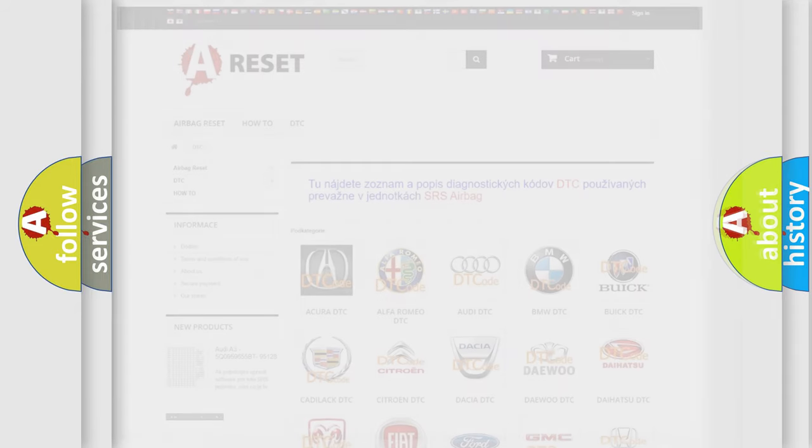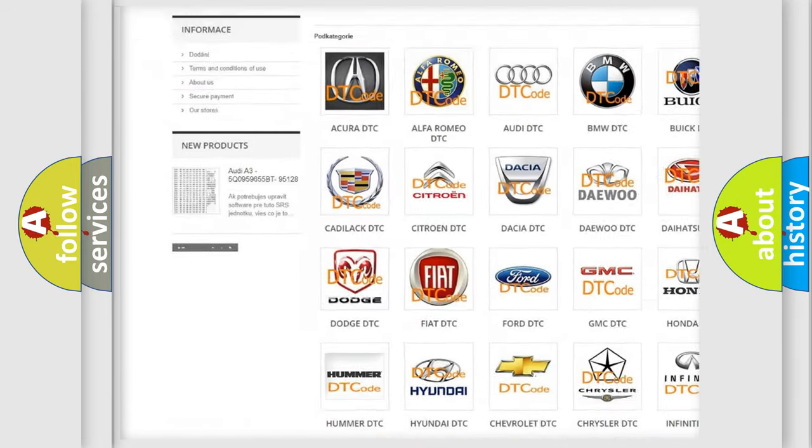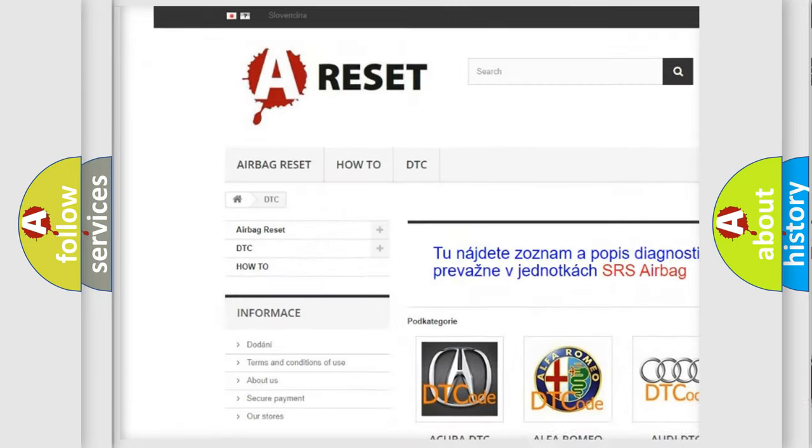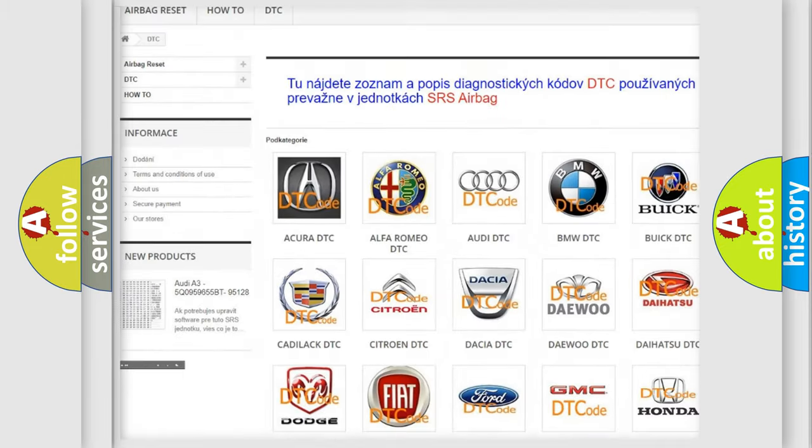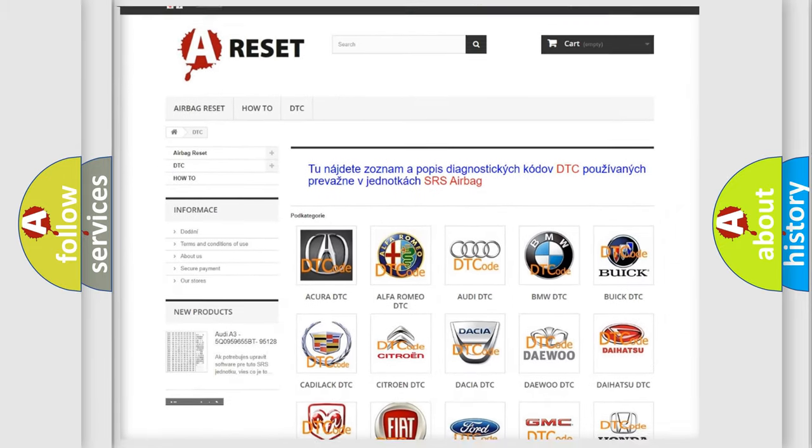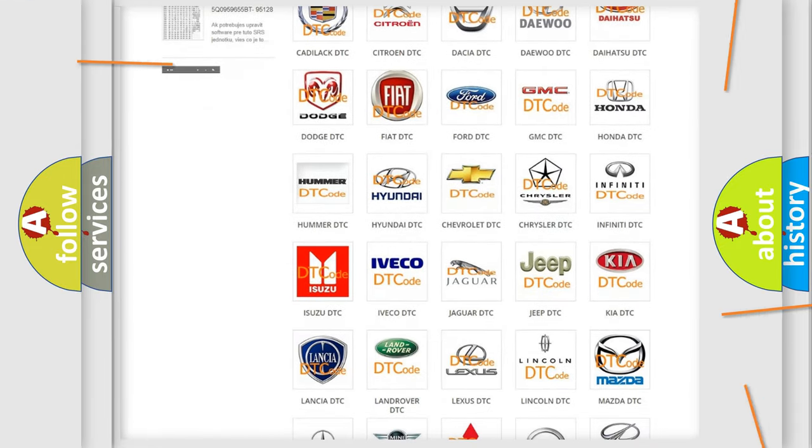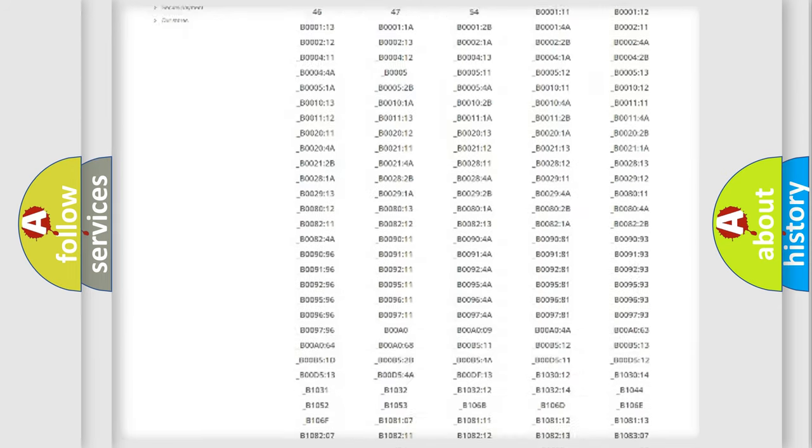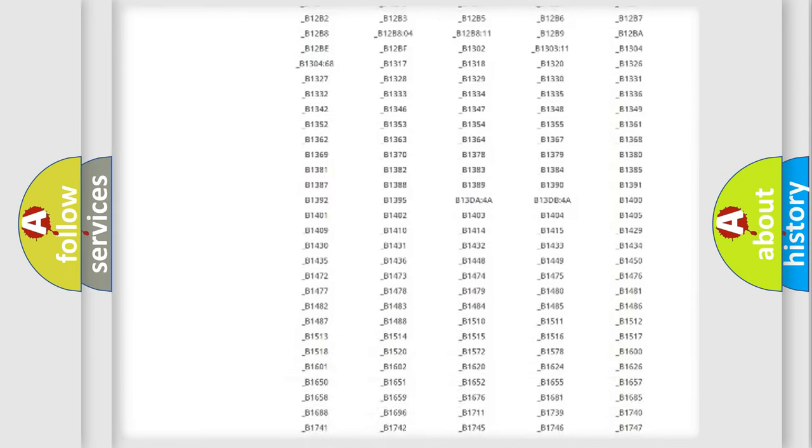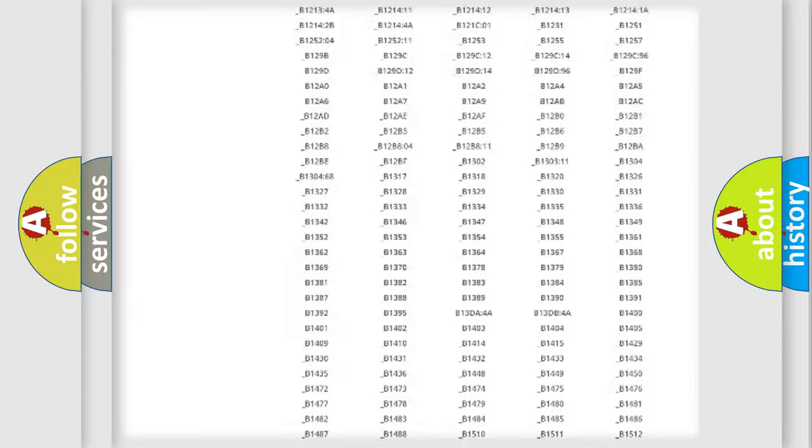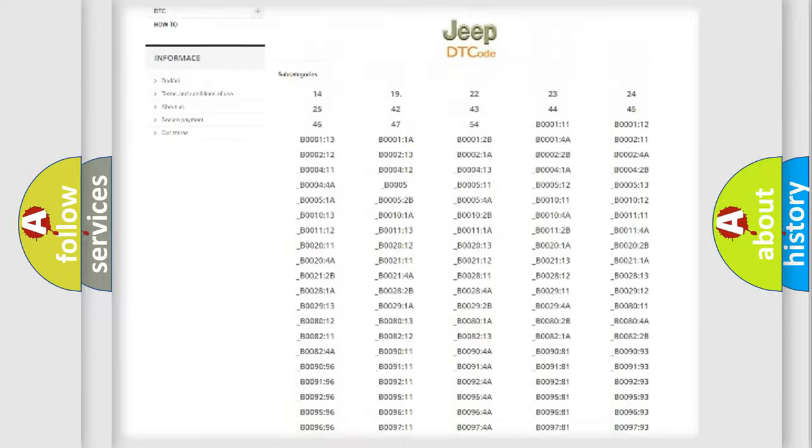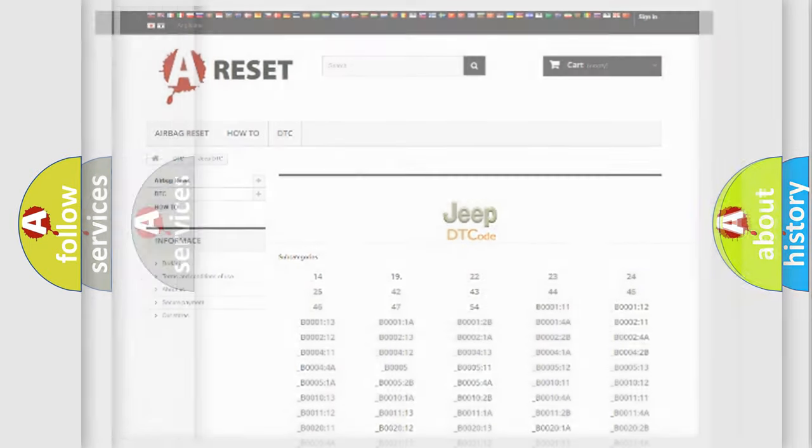Our website airbagreset.sk produces useful videos for you. You do not have to go through the OBD2 protocol anymore to know how to troubleshoot any car breakdown. You will find all the diagnostic codes that can be diagnosed in a car, jeep, or vehicle, and many other useful things.